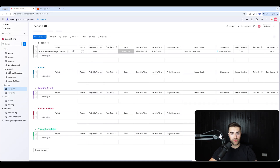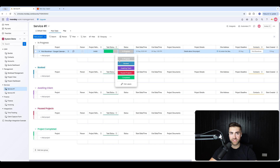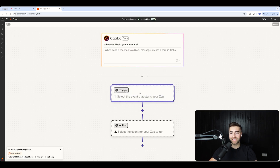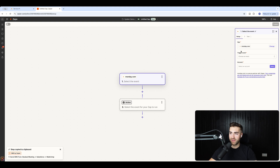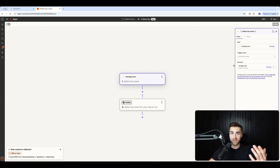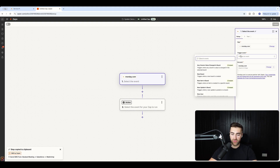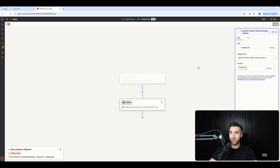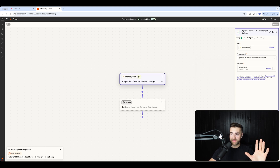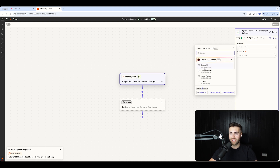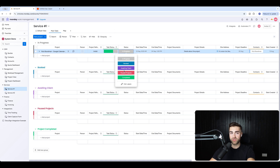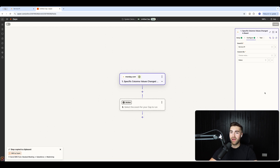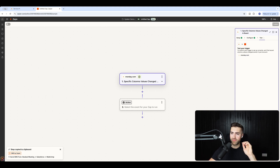We need to create a trigger. Our trigger — as discussed — is when the status of the Service One board changes to 'Booked'. Search for monday.com as the trigger app, select your connected account, then choose 'Specific Column Value Changed in Board' as the trigger event. Select the board — Service One — and define the column ID as the status column.